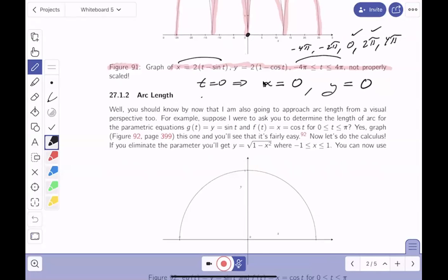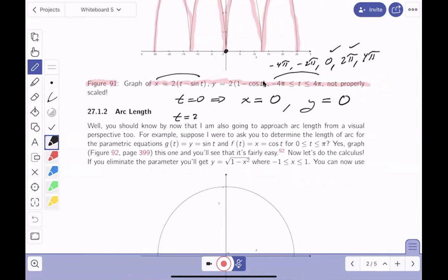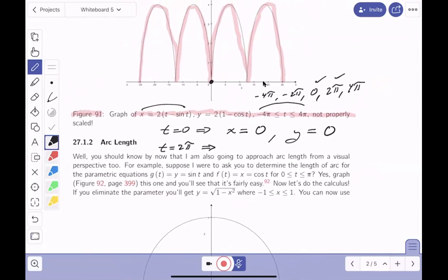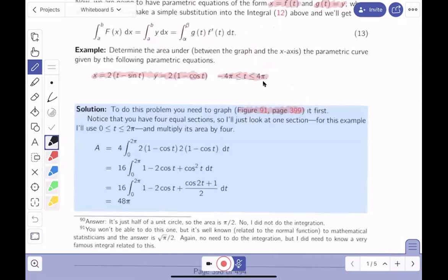At T equals 2π: the sine of 2π is 0, so X gives 4π. For Y, cosine of 2π is 1, and 1 minus 1 is 0. Now 4π is around 12-point-something. So we get this loop here between 0 and 2π. I need to do four of those loops, and I hope you realize each loop is the same. So it's going to be four times that. Let's go back and do the arc length — wait, actually the area.